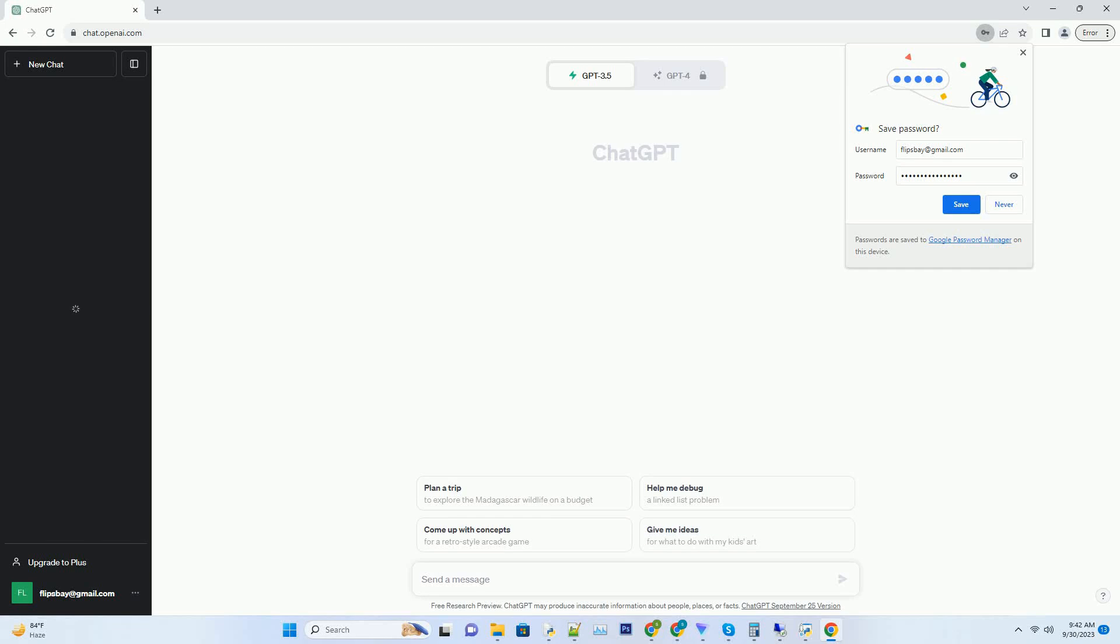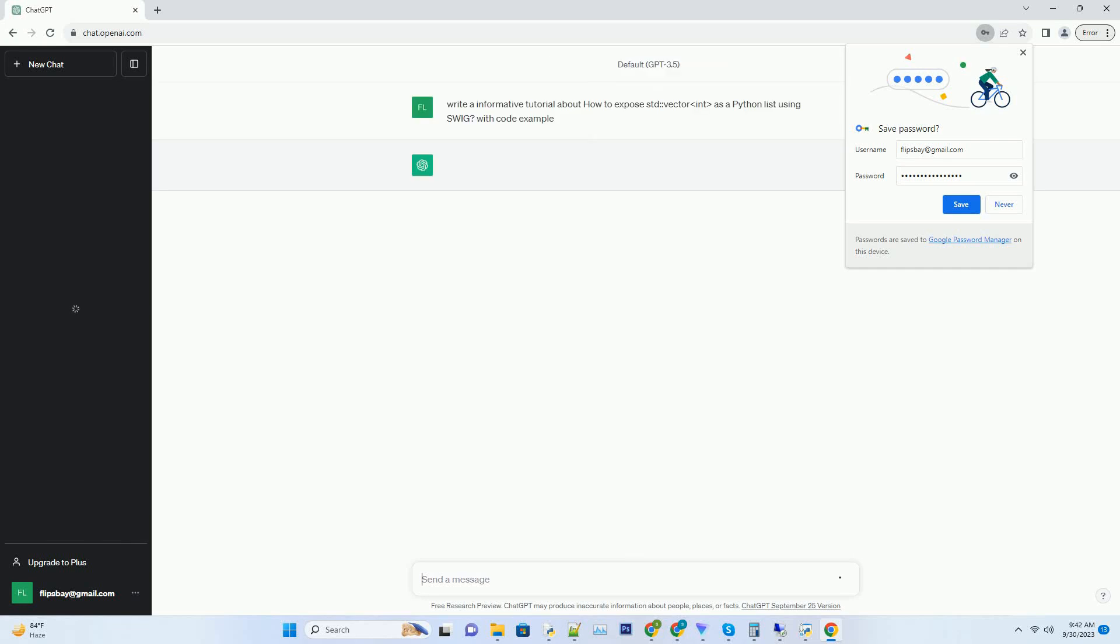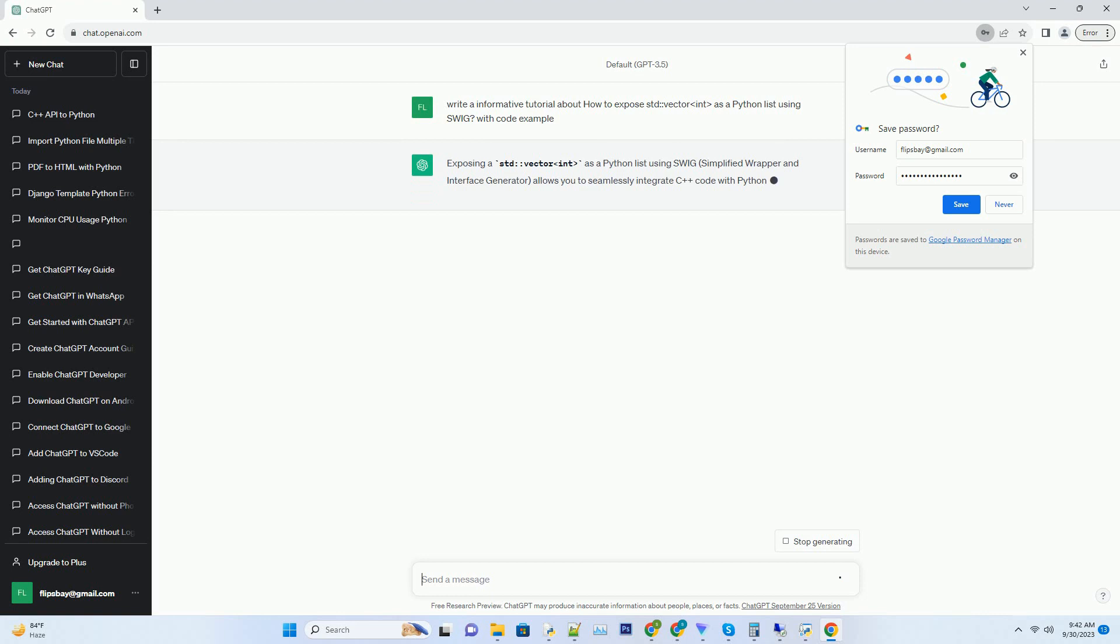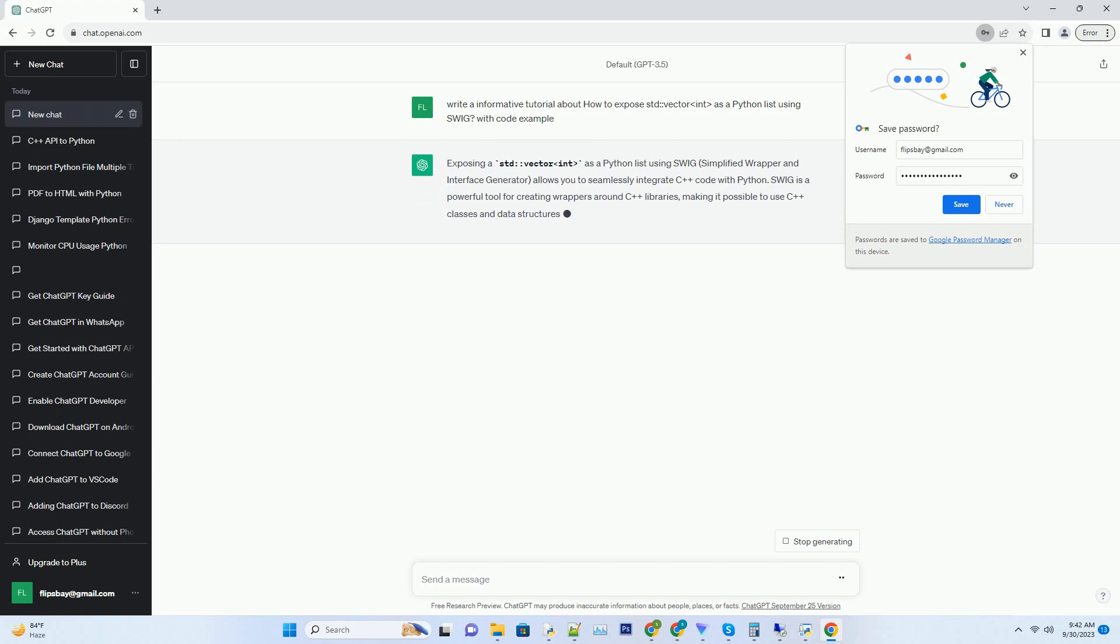Please subscribe and you can download this code from the description below. Exposing a std vector int as a Python list using SWIG.